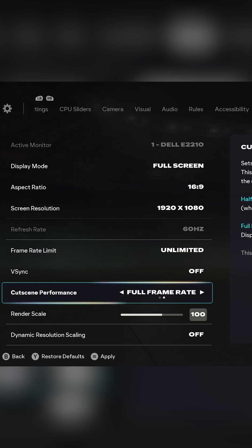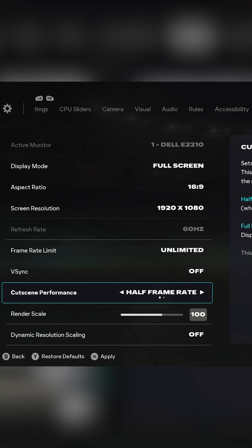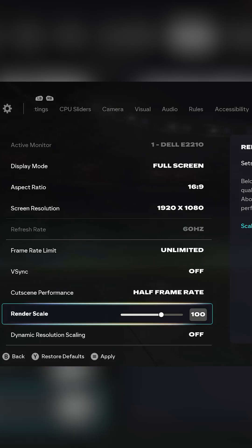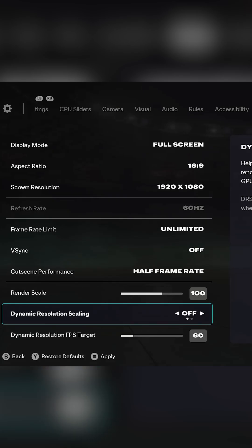Cutscene performance should be set to half frame rate if you have a low-end PC. Render scale should be set to 100 and dynamic resolution scaling should be set to off.